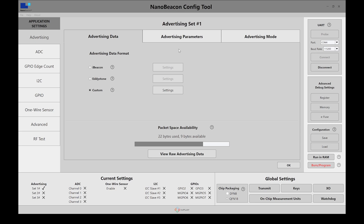That's it for the custom data format option. This is the most flexible data format available because it allows you to not just include the standard fields in the NanoBeacon config tool, but also define your own custom format that you can implement on the scanner side to recognize and interpret. That's it for this video — thank you for watching, and I'll see you in the next one.